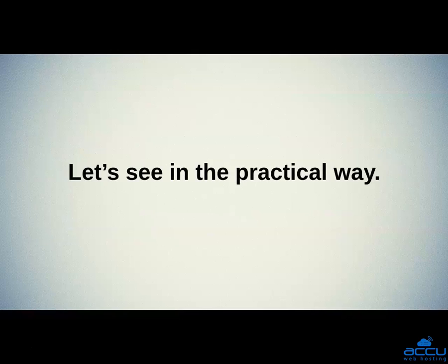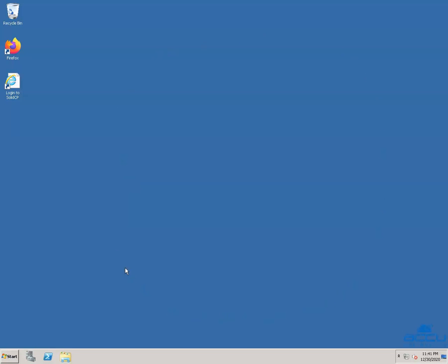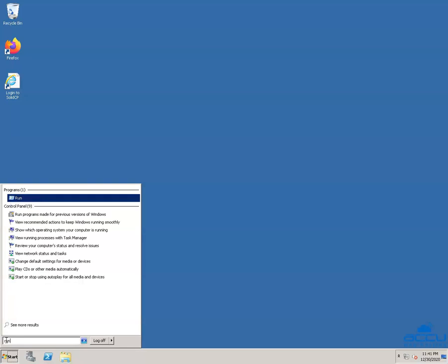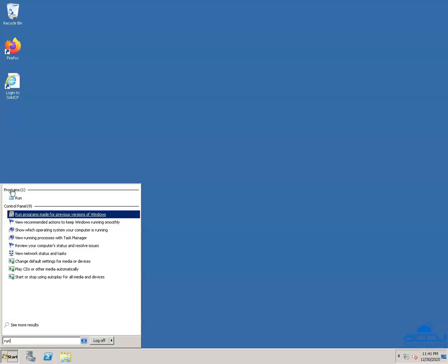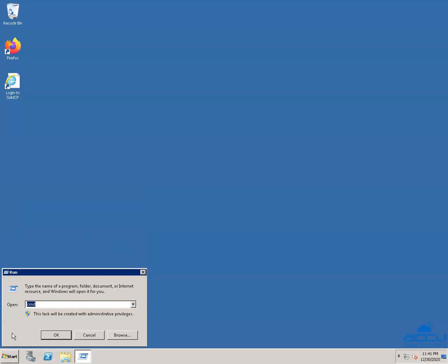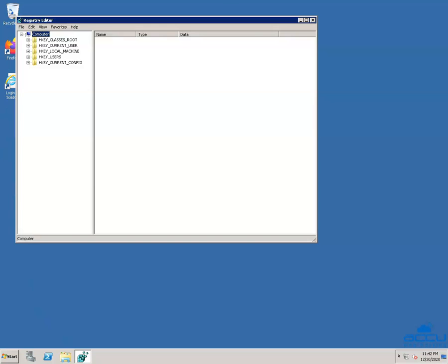Let's see this in a practical way. We have used Windows Server 2008 R2 as an example. Go to the taskbar at the bottom of the screen and click on the Windows Start button. Go to the search box and type 'run'. You will get the Run application above — click on it to open it. A Run dialog box will be opened. In the open field, type 'regedit', then click on the OK button. You will get the Registry Editor window.